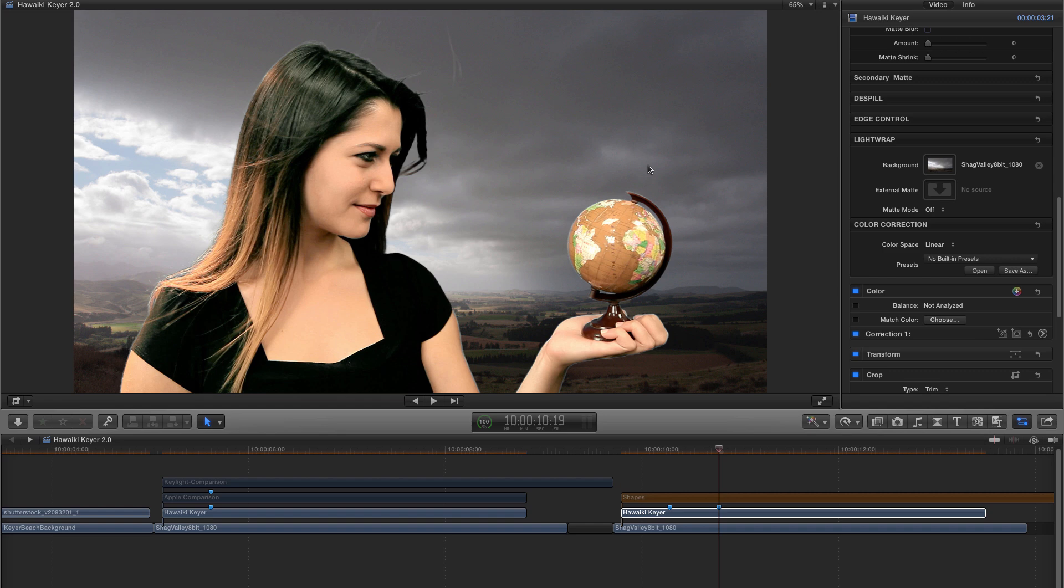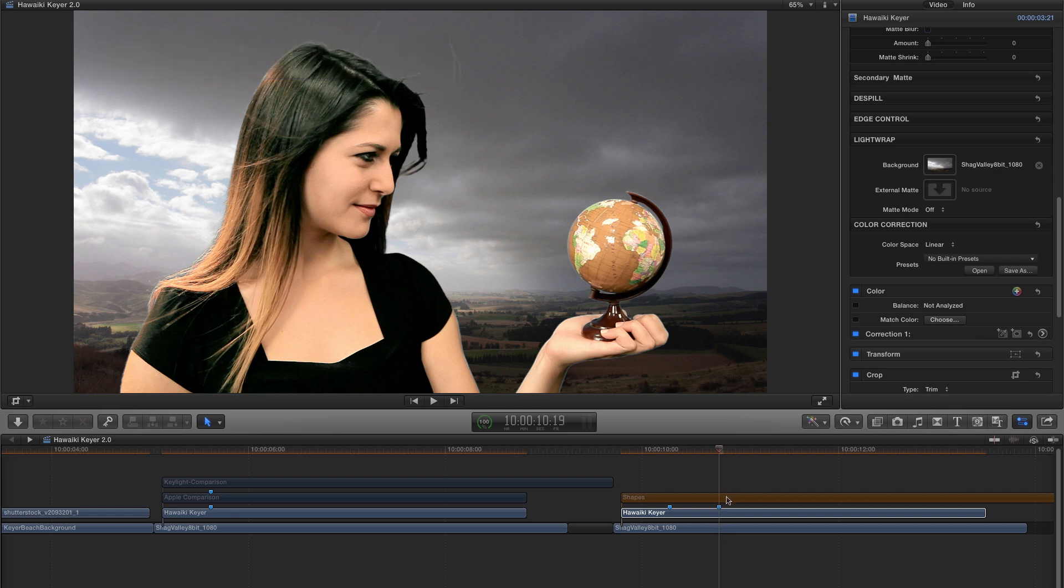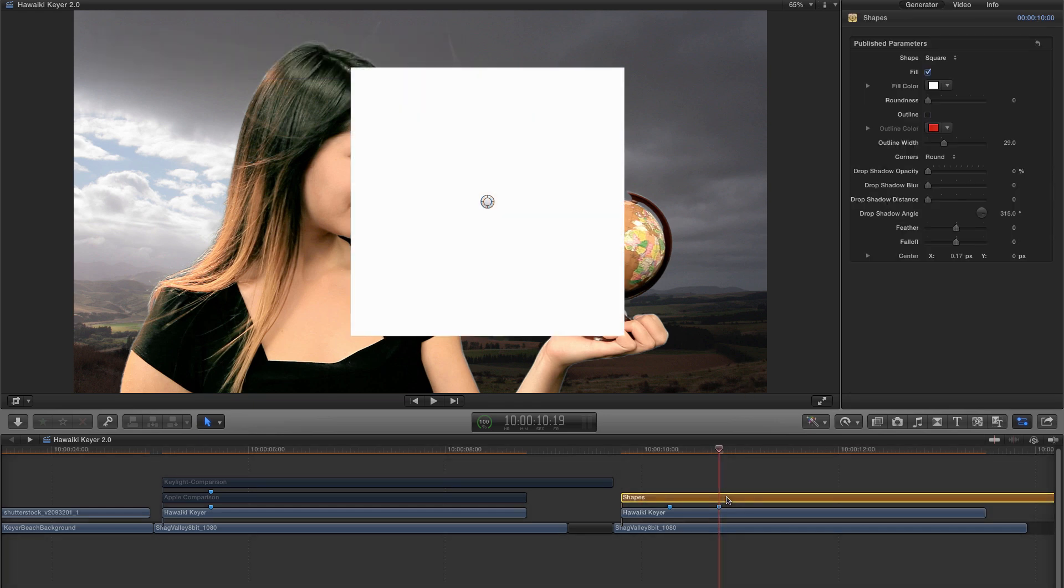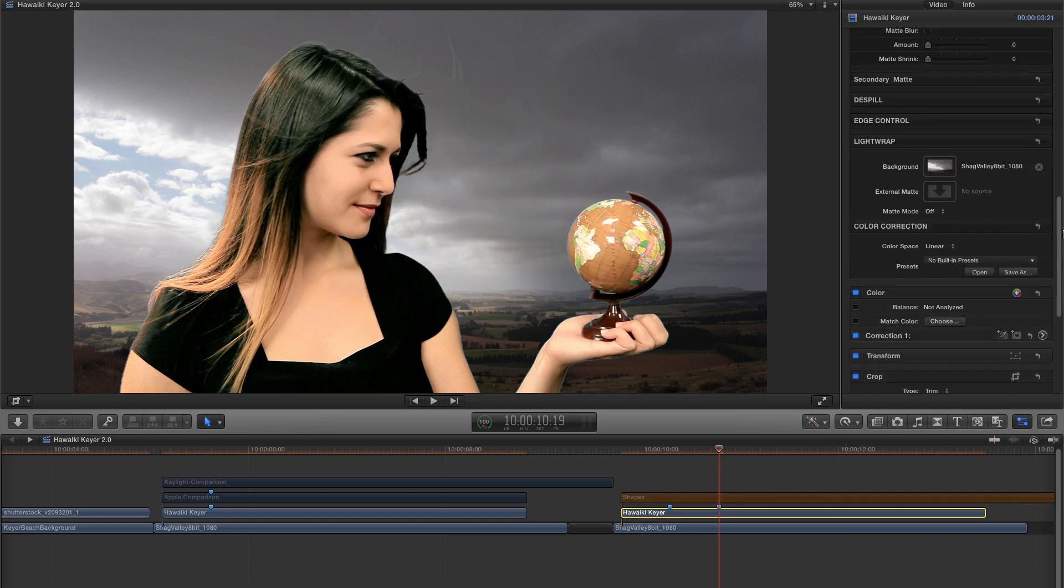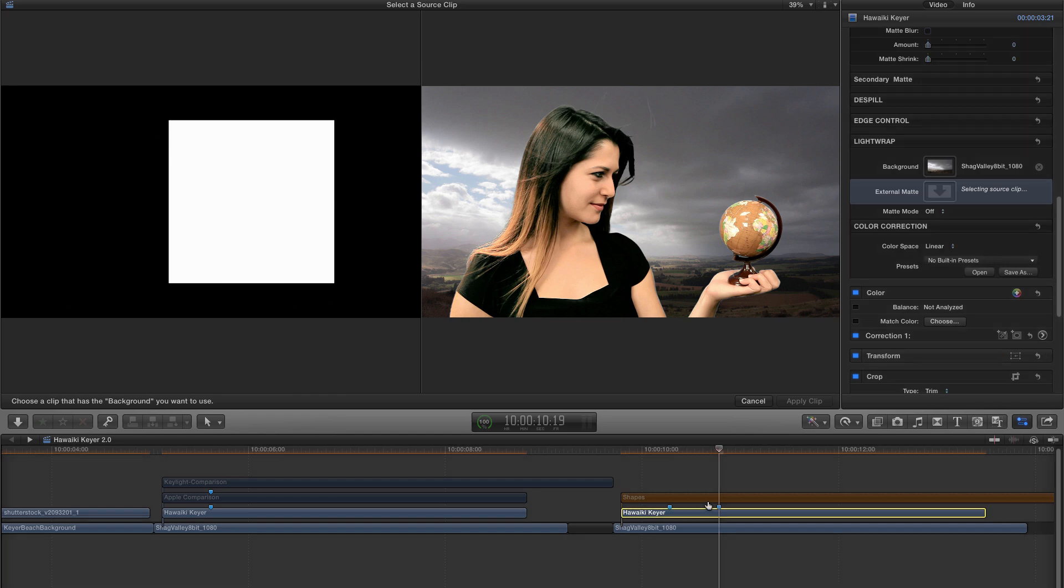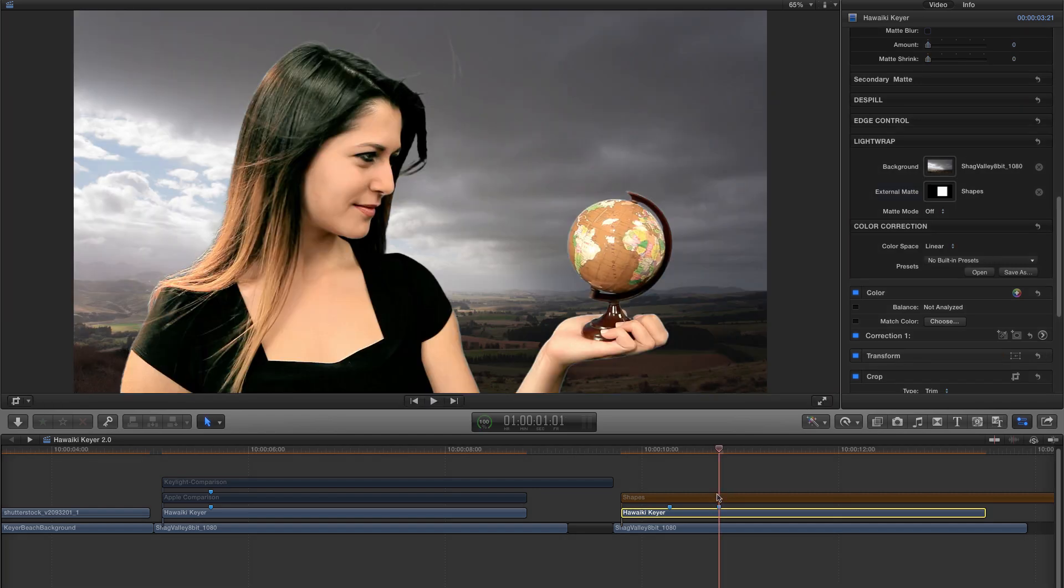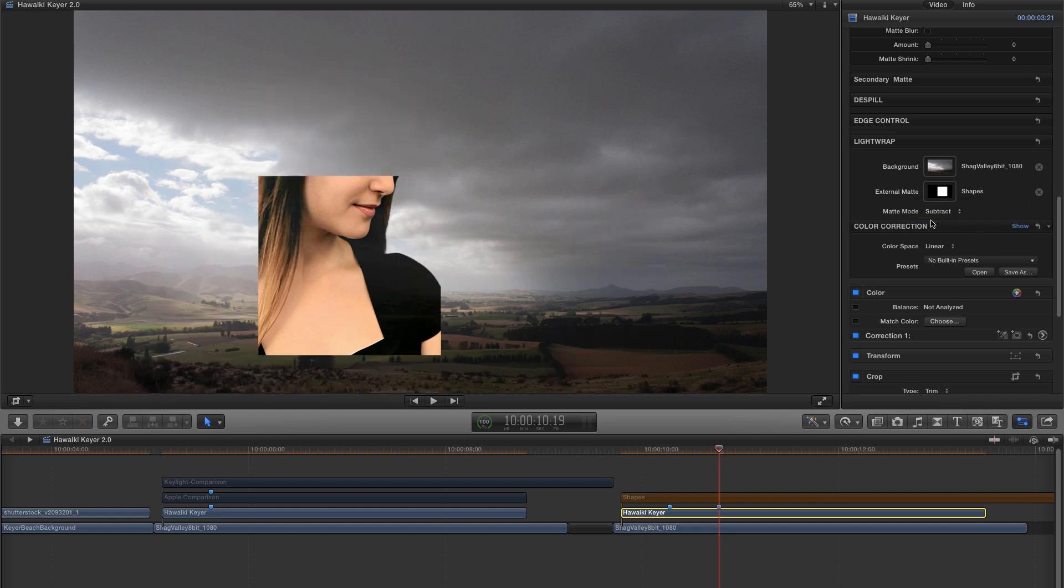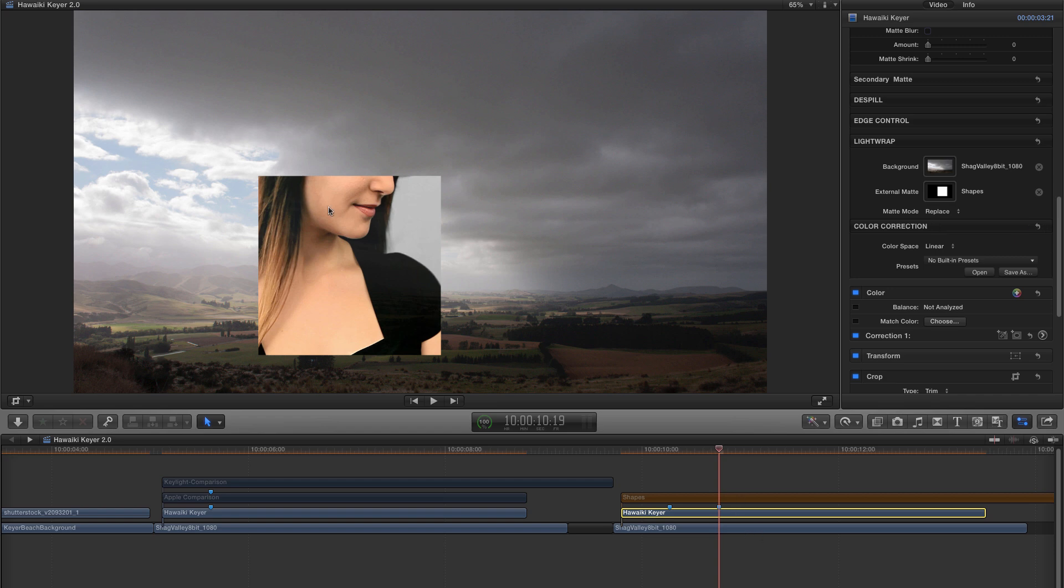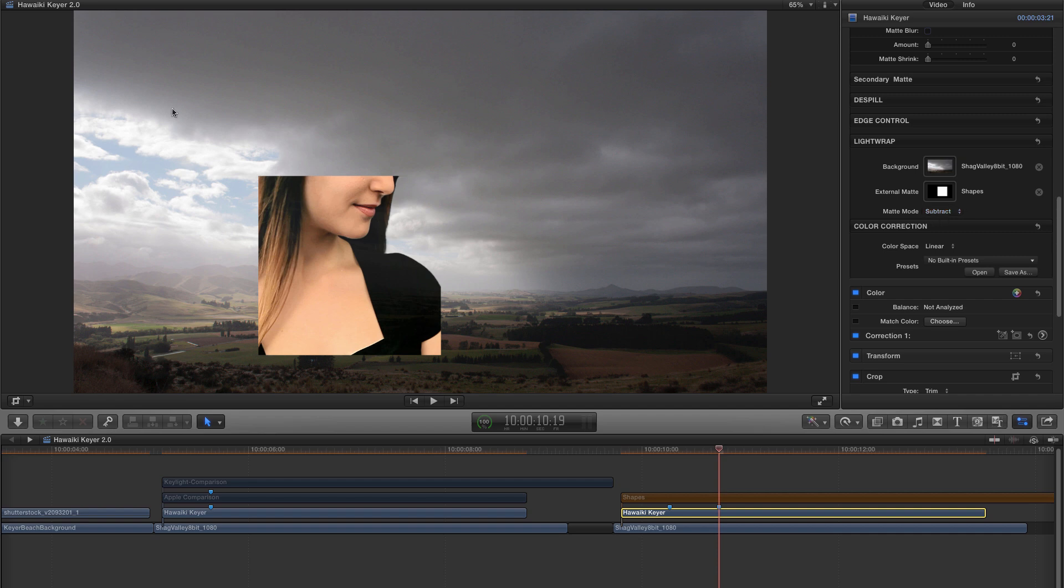So the last feature that I wanted to talk about was the new external matte option. And you'll see we have got another source well for this. So I've made a shape on another layer using the built-in shape generator in Final Cut 10, but this could be any black and white image. So let me select the Hawaiki keyer, come down to my external matte, click on the source well, and we'll select our shape layer. I've toggled its visibility off so we don't see it. Now, let's just look at the matte mode here. You'll see that I have three options. We've got Add, which adds the white values of the matte to our key. We've got Subtract, which takes away the black values in the external matte from our key. And we've got Replace, which replaces the keyer's matte with the external matte. So typically you'd use the Add for a holdout matte to fill in areas of your foreground. And you'd use Subtract to create an outside matte or garbage matte to take away areas of the backing that you didn't want included in the matte.